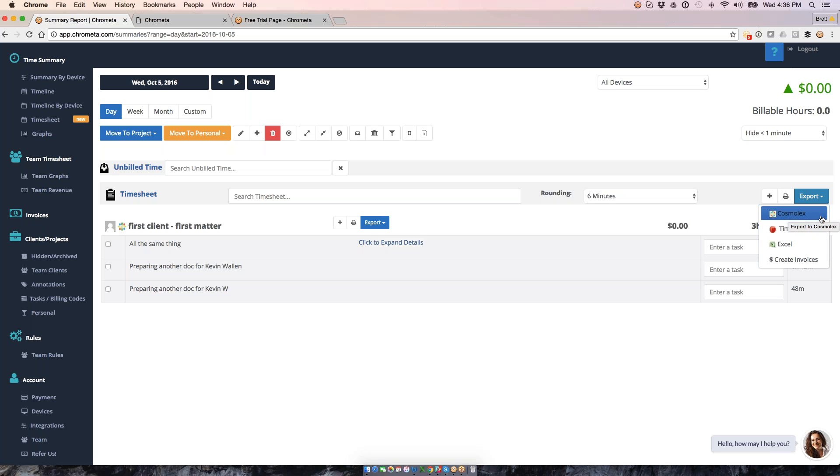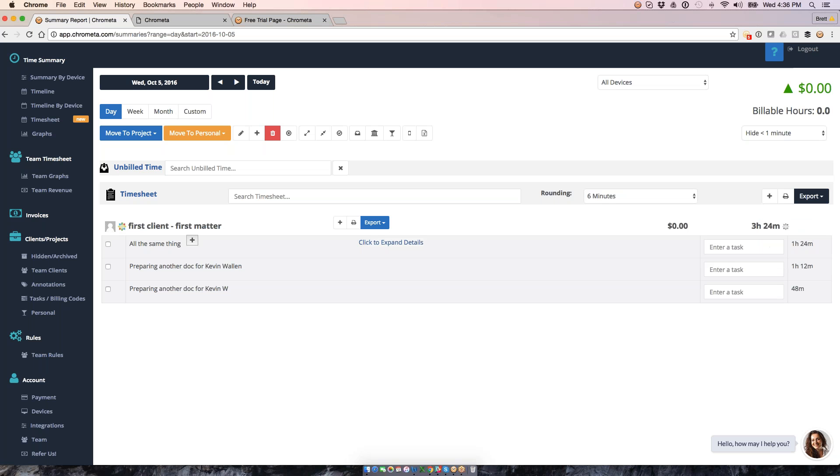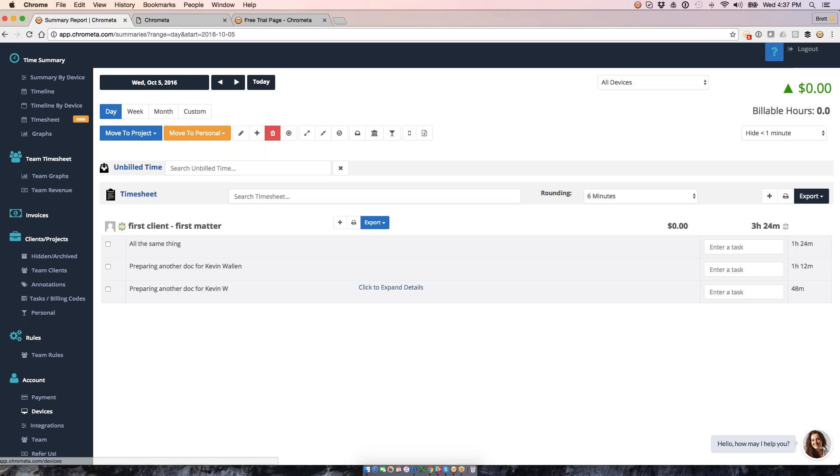So in the case of an export to another system, these time entries are going to come across. We're going to map client-to-client, project-to-project, and then our annotation is going to be the description that you'll see there. You will get the time over, and then it's going to show up in those systems as if they were time entries created directly in, for example, Cosmolex is our newest integration, which I'm showing off here.